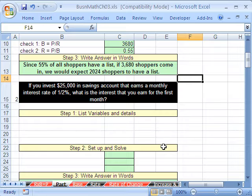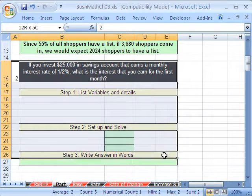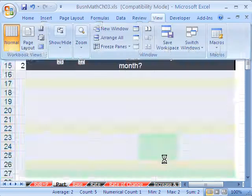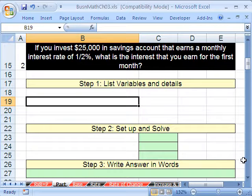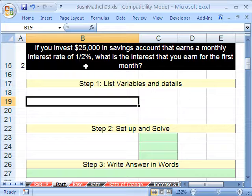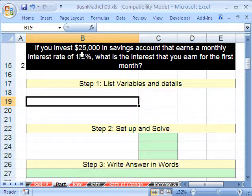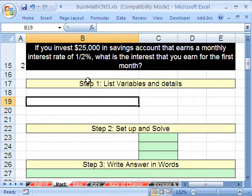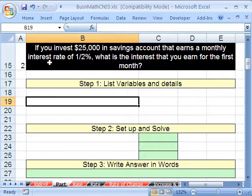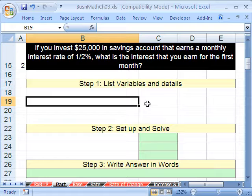That's problem number one — let's do problem number two. If you invest in a savings account that earns a monthly interest rate of a half of a percent — there's that fractional percent. We know from studying earlier in this chapter that half a percent is less than 1%, and we'll use a trick we learned earlier to get the decimal equivalent quickly. What is the interest that you earn for the first month?